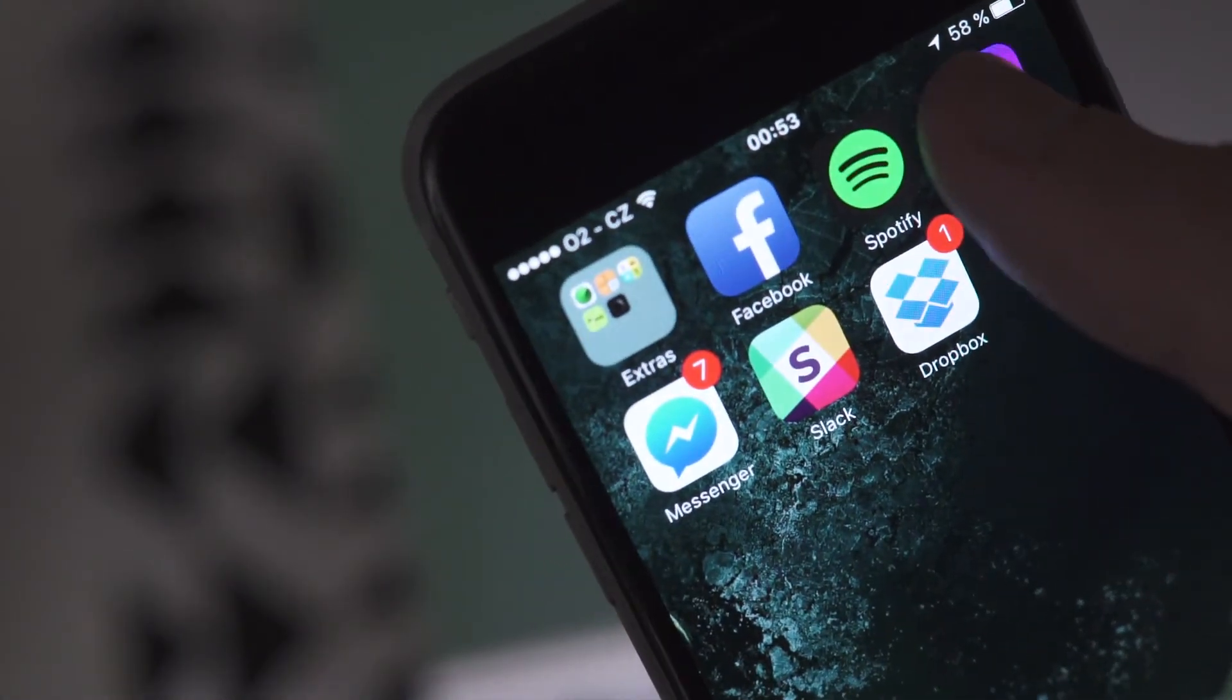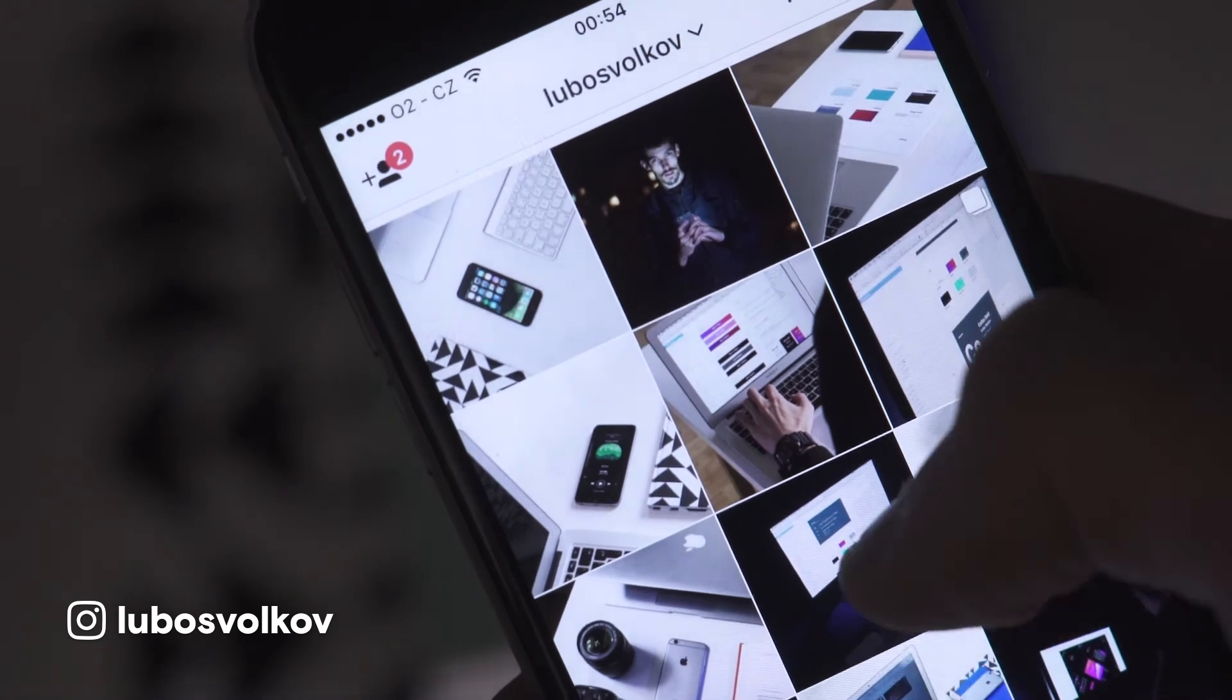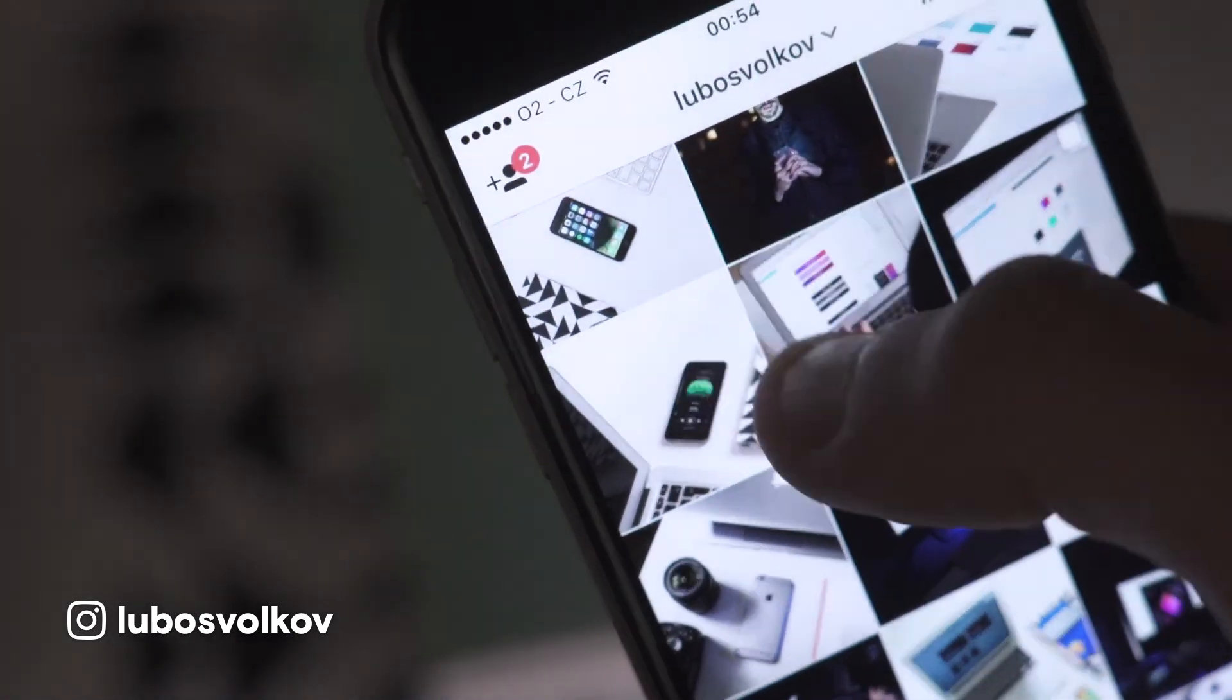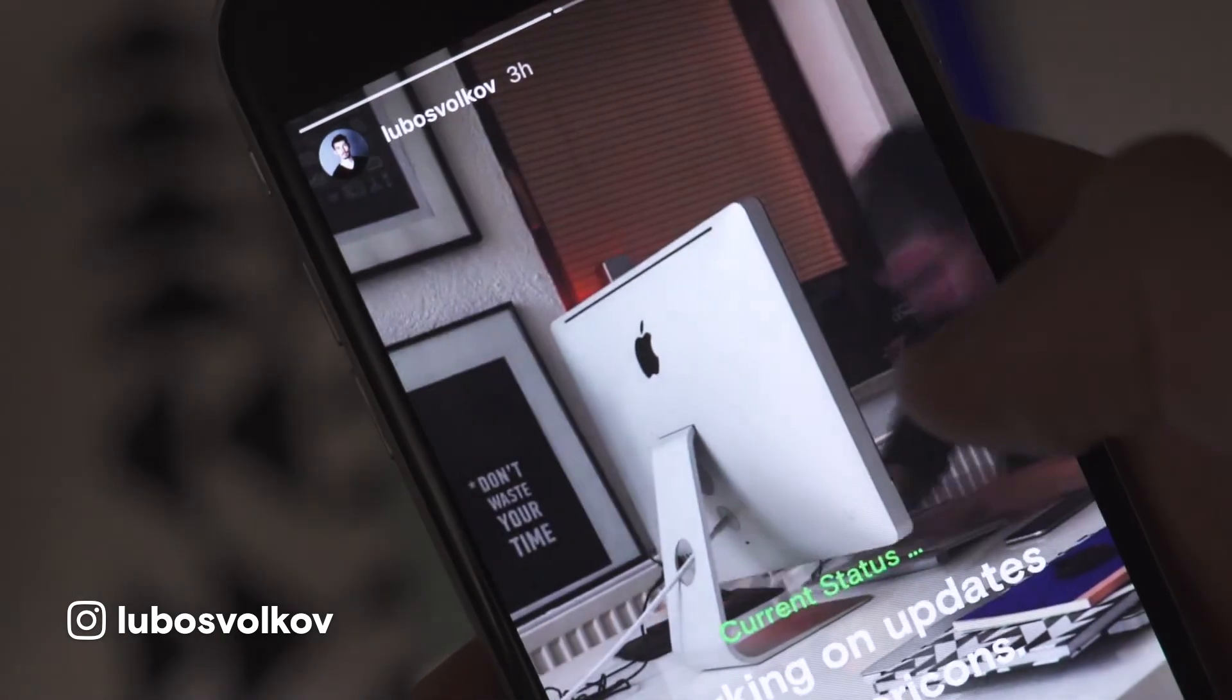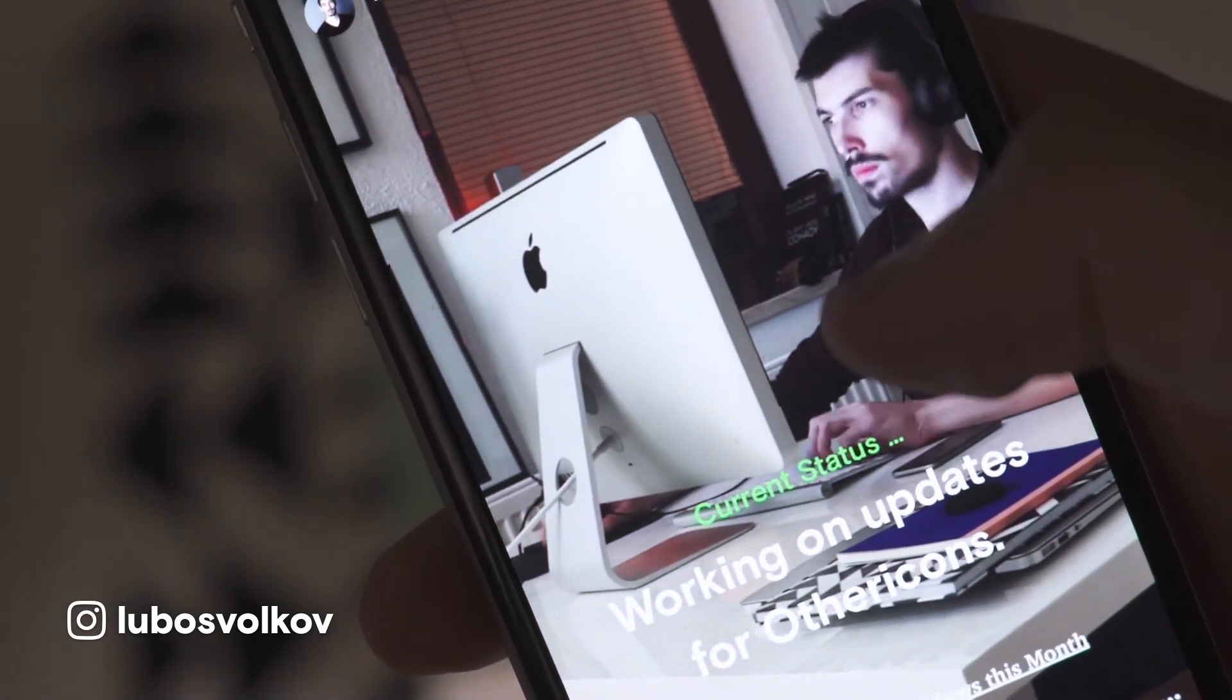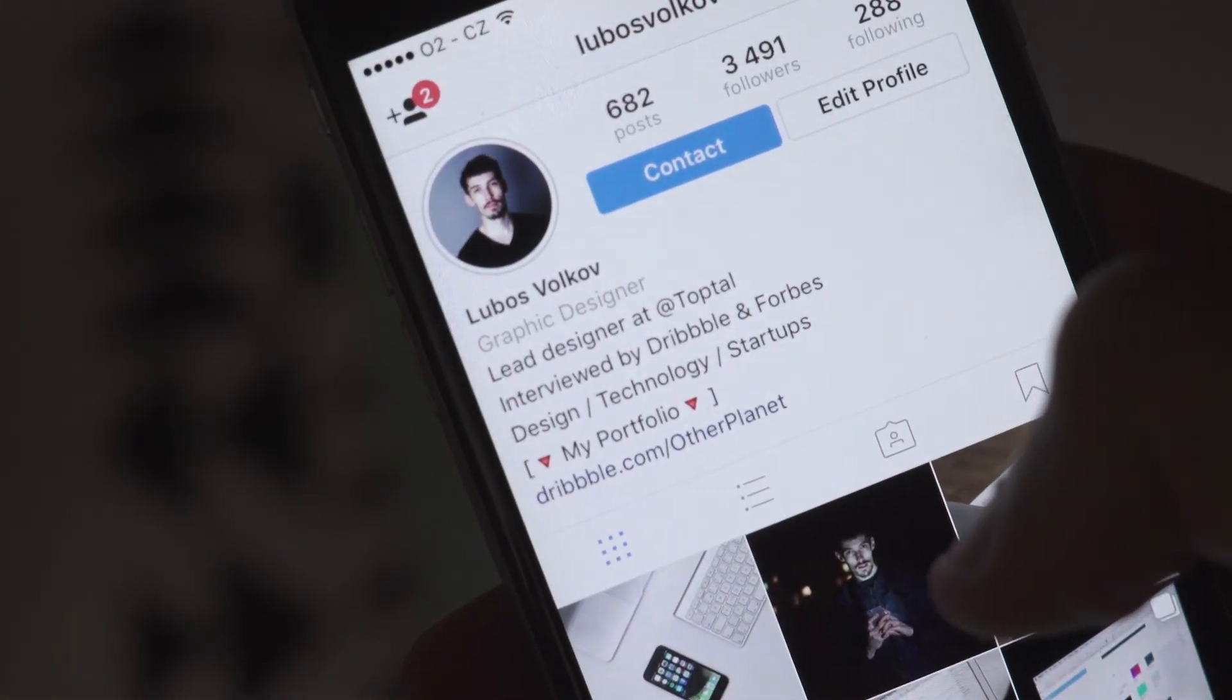Before we move on, if you really like my content make sure you go to my Instagram where I'm sharing a lot of additional hacks and tips and also behind the scenes inside my stories. You can find the link in the description. And now let's continue.